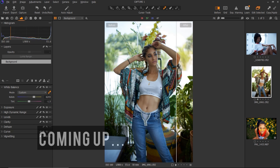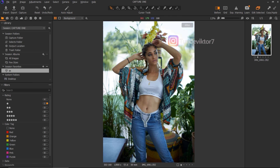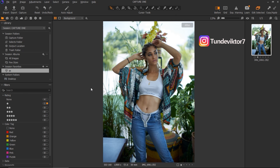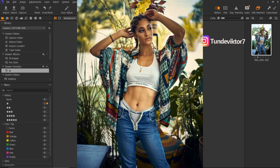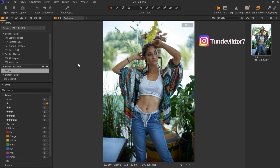Hello everyone, welcome back to another amazing video. My name is Tunde Victor and in today's video I'm going to be showing you how to color grade in Capture One, how to correct your image using Capture One, how to mask, and how to fix skin tone using Capture One. Basically I'm going to show you everything you need to know about Capture One to make your workflow easier. Let's get started.